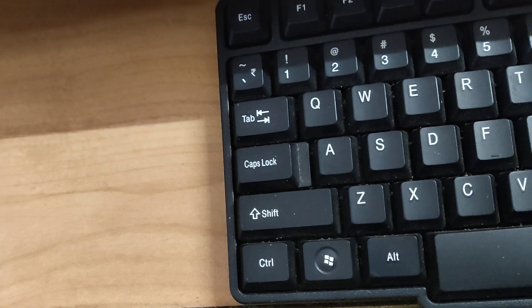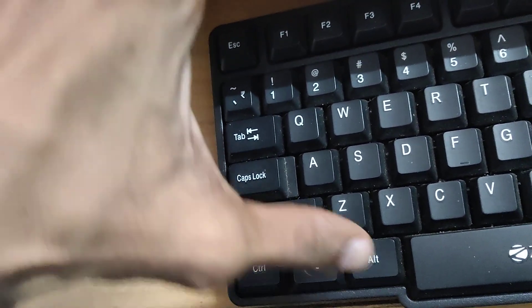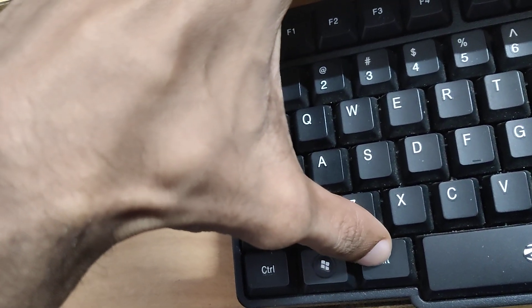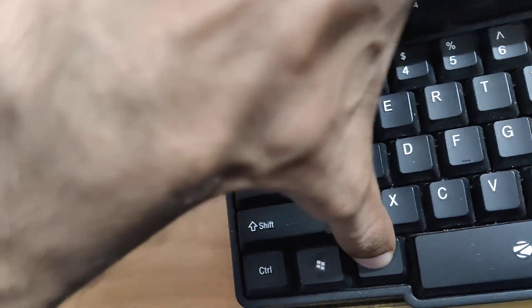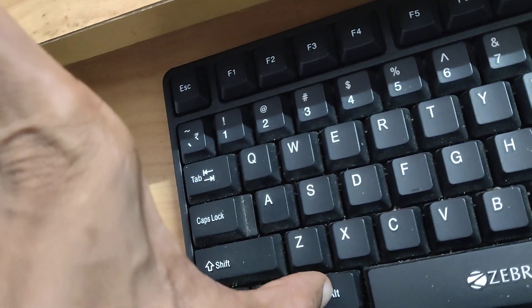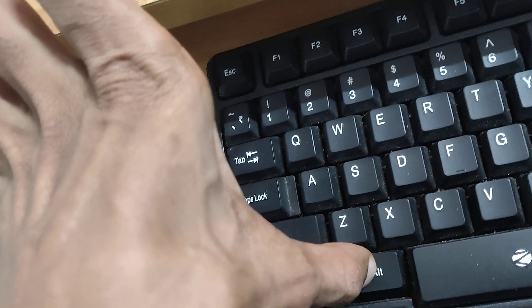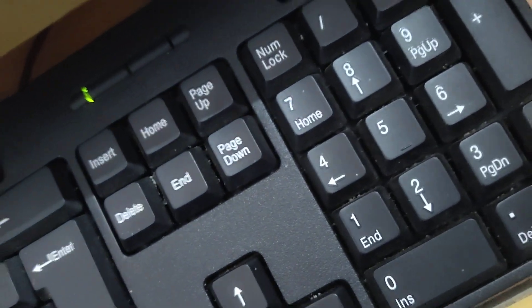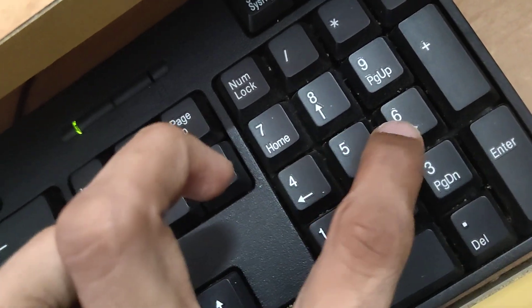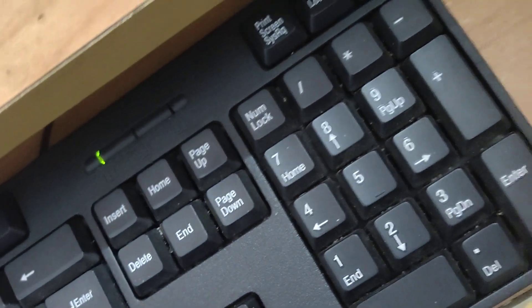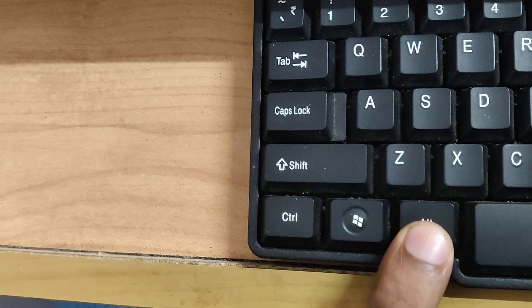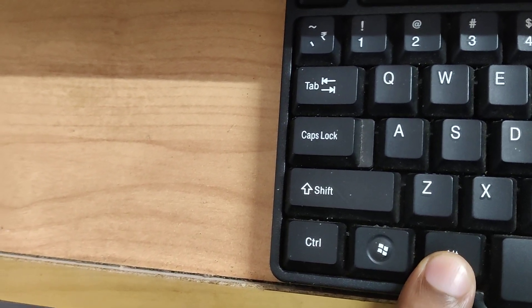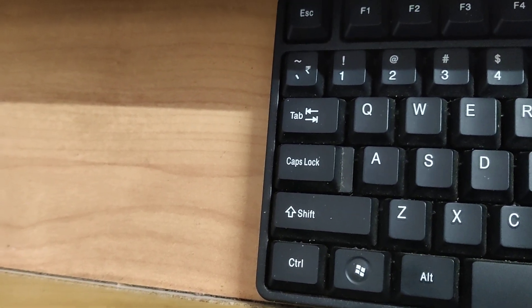Now you can see an Alt key on the left side of the space bar. Press and hold this Alt key without removing your finger. At the same time, in the numeric section, type 4, then 6. After typing 46, release your finger from the Alt key.